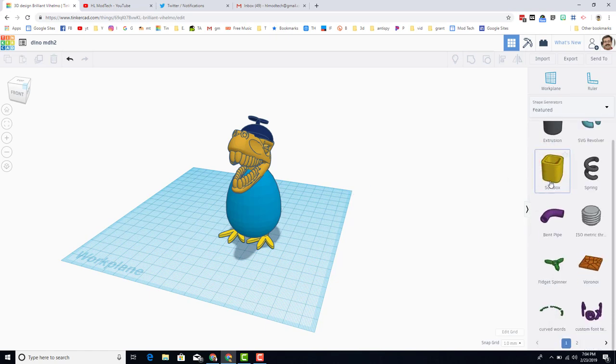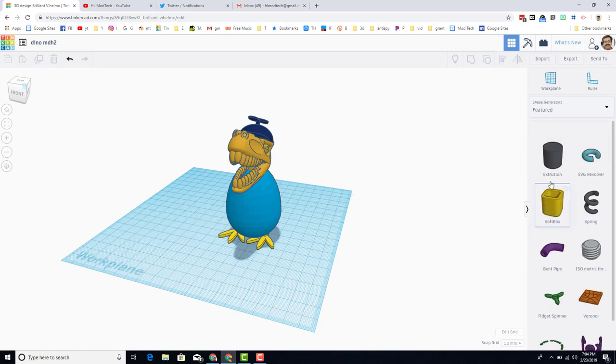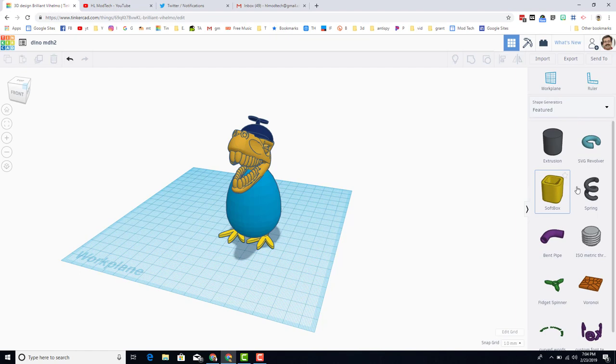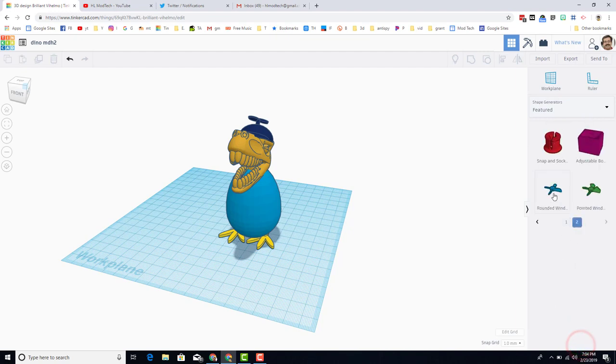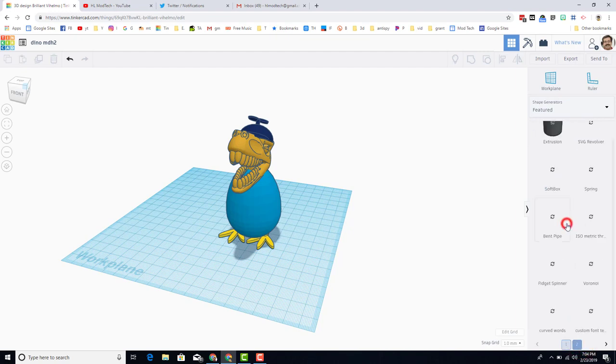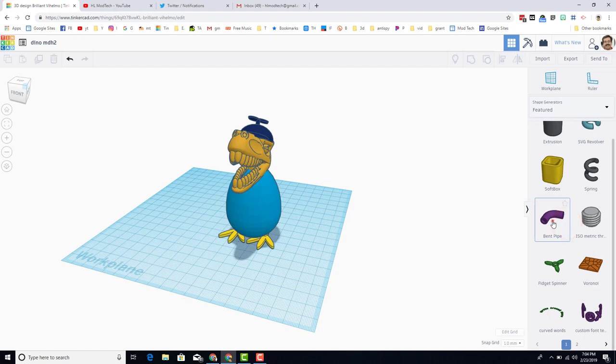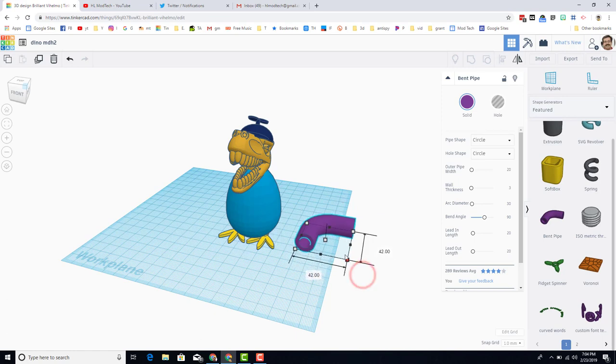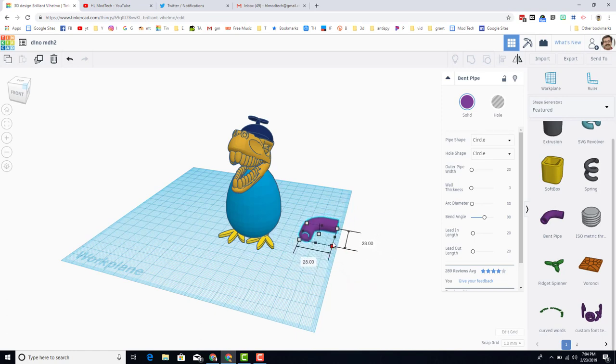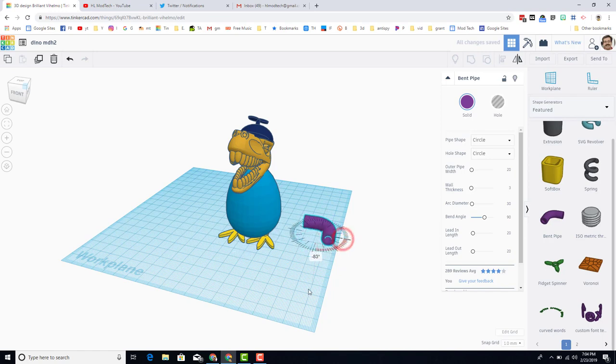When you go here, there are many cool pieces to play with. Say you wanted a tail with a spring. Who knows what you could make with a soft box. You've got the rounded wind, snap socket. I am going to use the bent pipe for an arm. That bent pipe is quite large, so I'm going to hold down shift, and I'm going to shrink it down to a size that makes me happy.